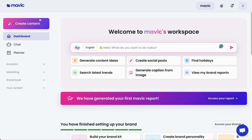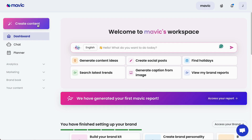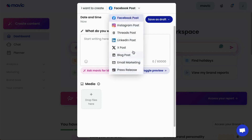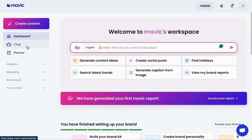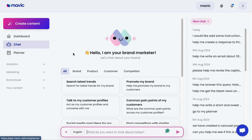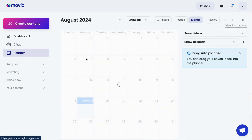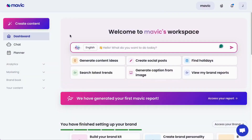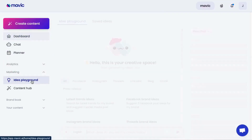Besides the dashboard, you will find all the Mavic features on the left panel. Starting at the top, you have a quick access tool to creating content — once you click 'Create Content' you will see a pop-up where you can select the type of content you want to create. Next, we have the chat feature, which is your Mavic AI assistant powered with all the information about your brand, and also the planner, which is Mavic's AI-powered social media management system. You will also see four other modules: analytics, marketing, brand book, and content.